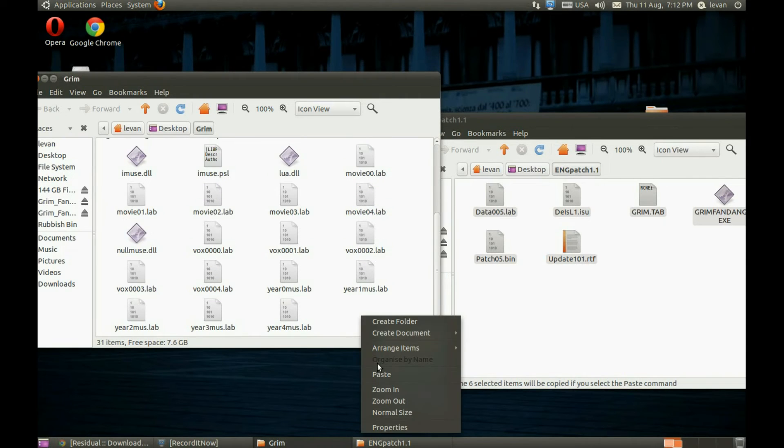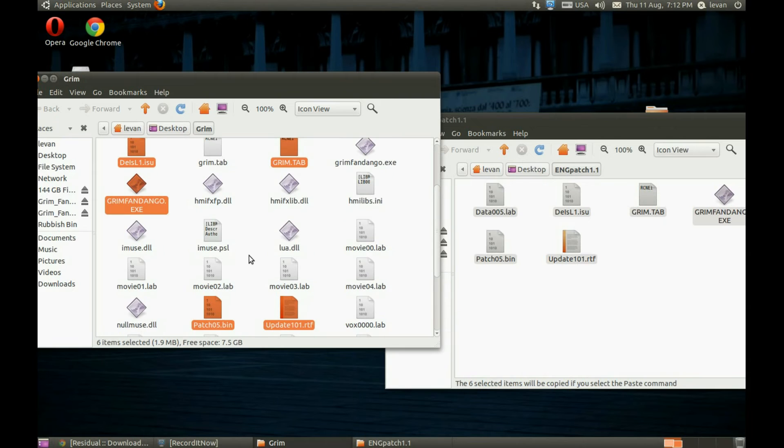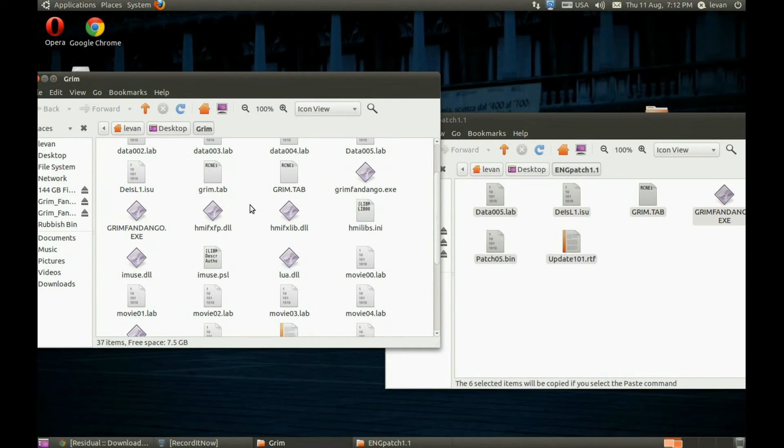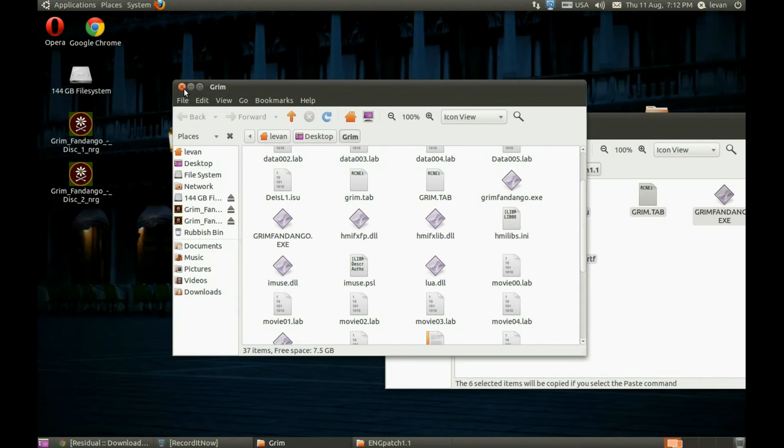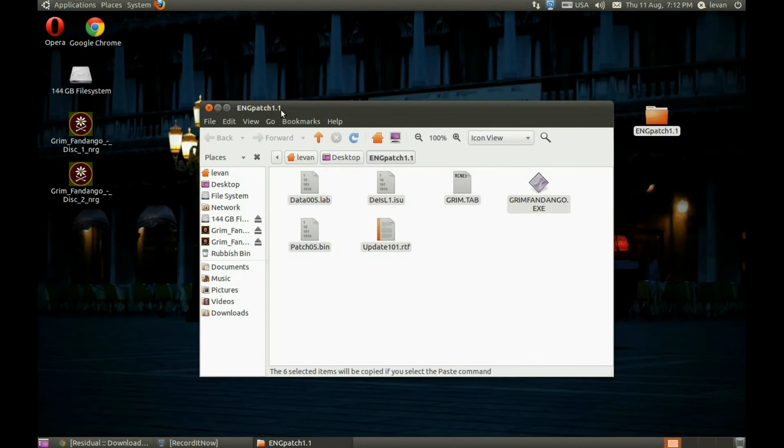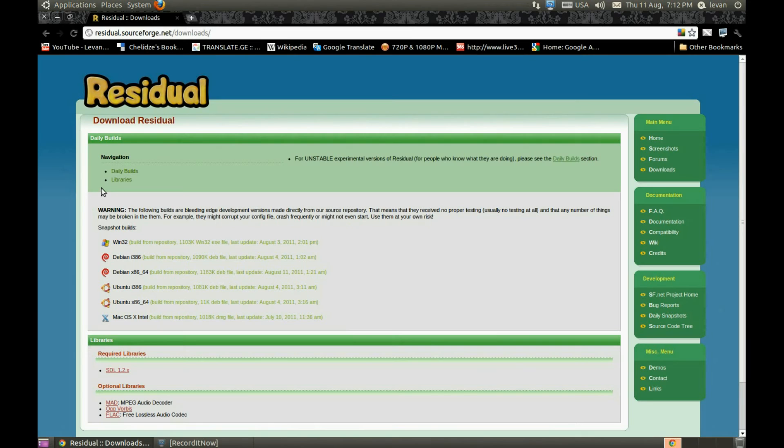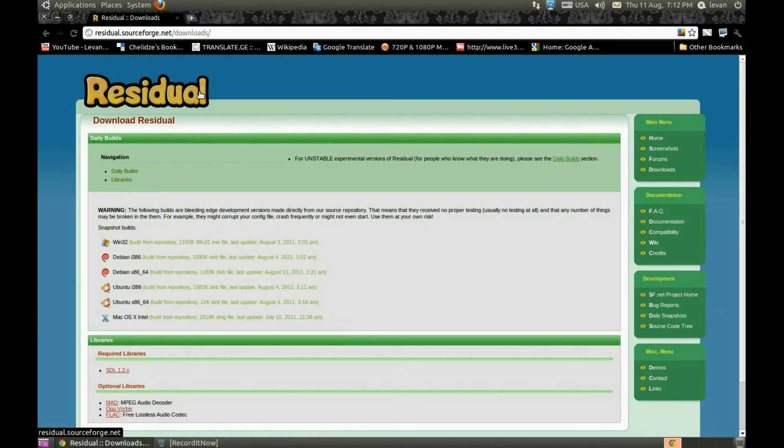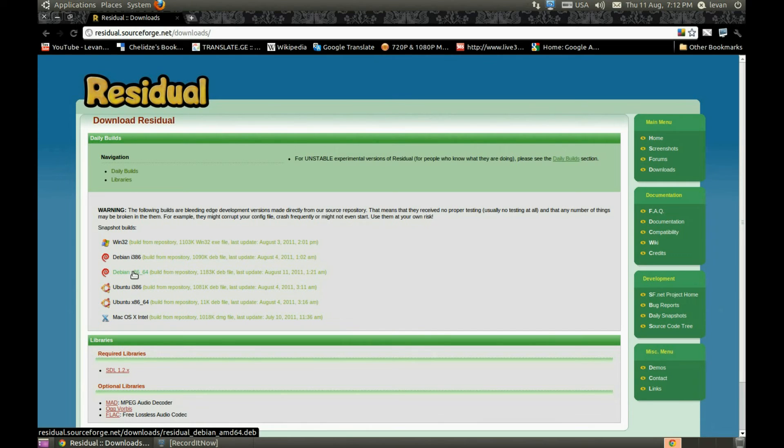Then we need a little software called Residual. Here's the link. The link will be in the description. Download the version you use. I use 64, so I downloaded the 64-bit version.